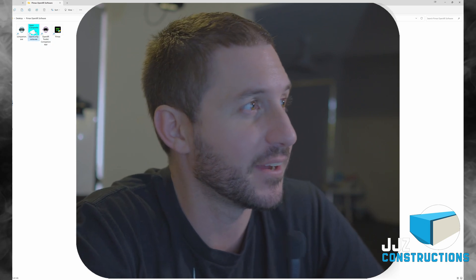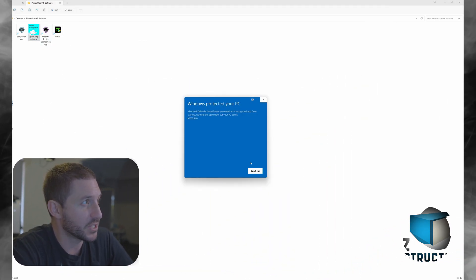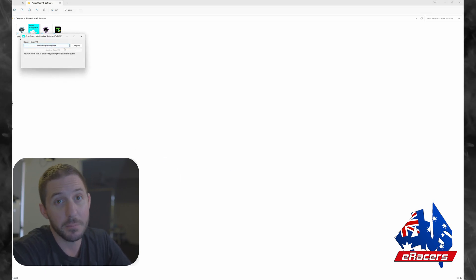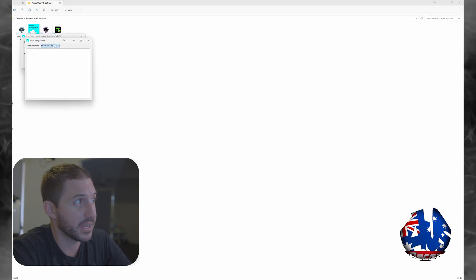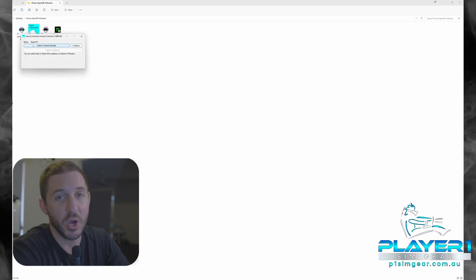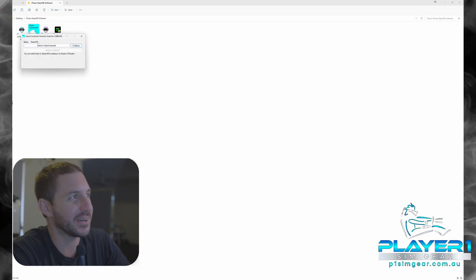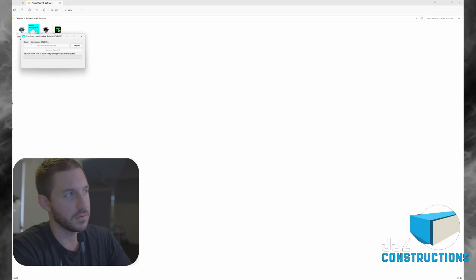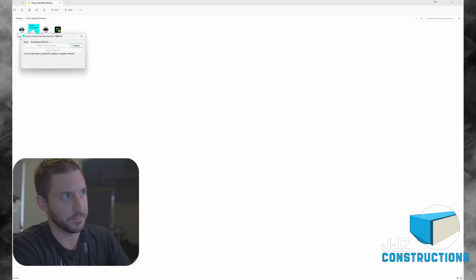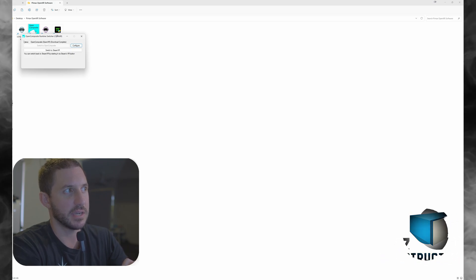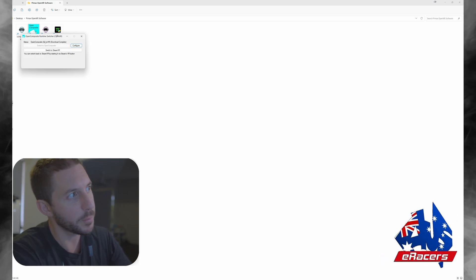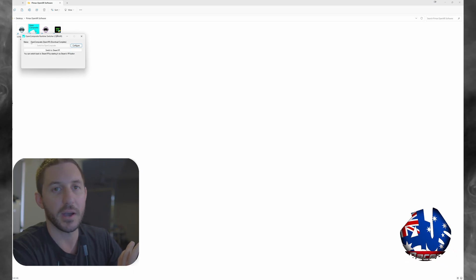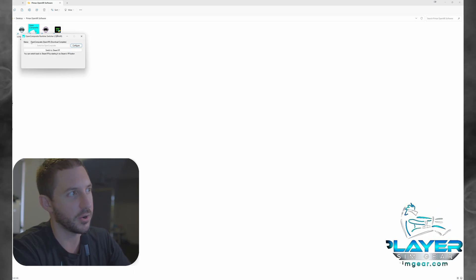All righty guys, so here we are - we're going to show you how to use OpenComposite really quick. We boot it up and once it's booted up, basically you have a button here that enables you to switch to OpenComposite. We're going to go ahead and click that one. It's going to download the DLLs and runtimes that you need in the background and it is going to say status: OpenComposite, OpenXR, download complete. That means that you are ready to go - easy as that.